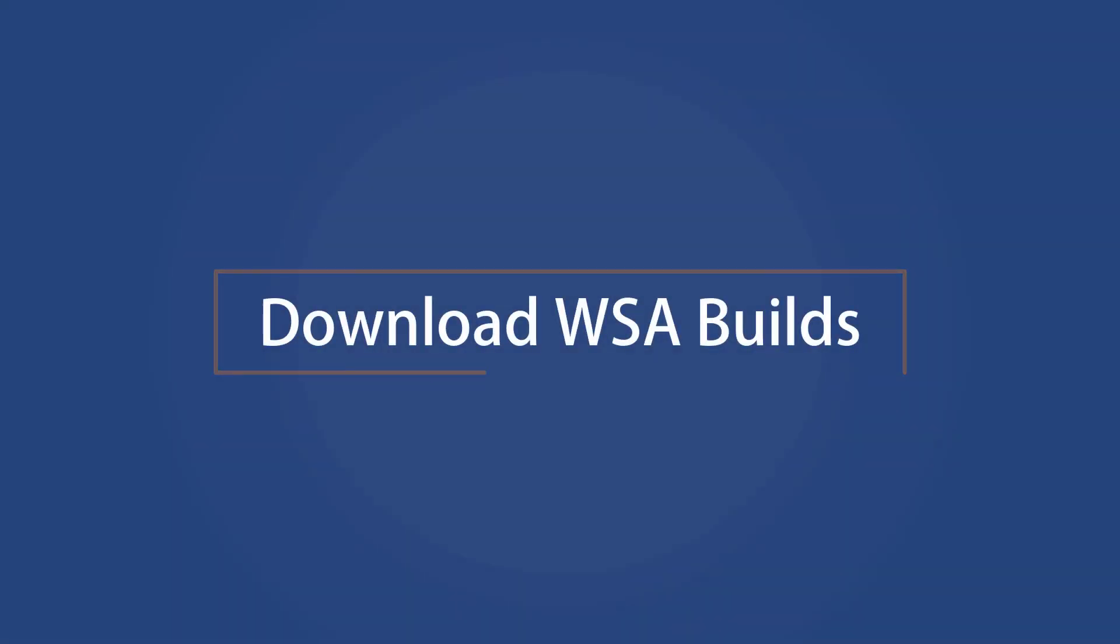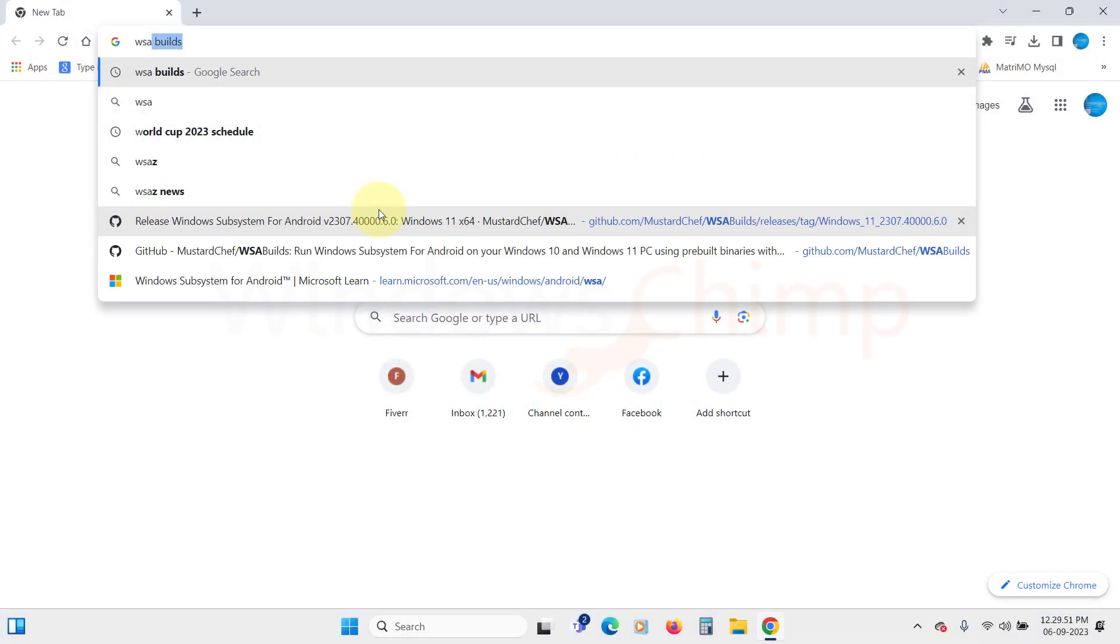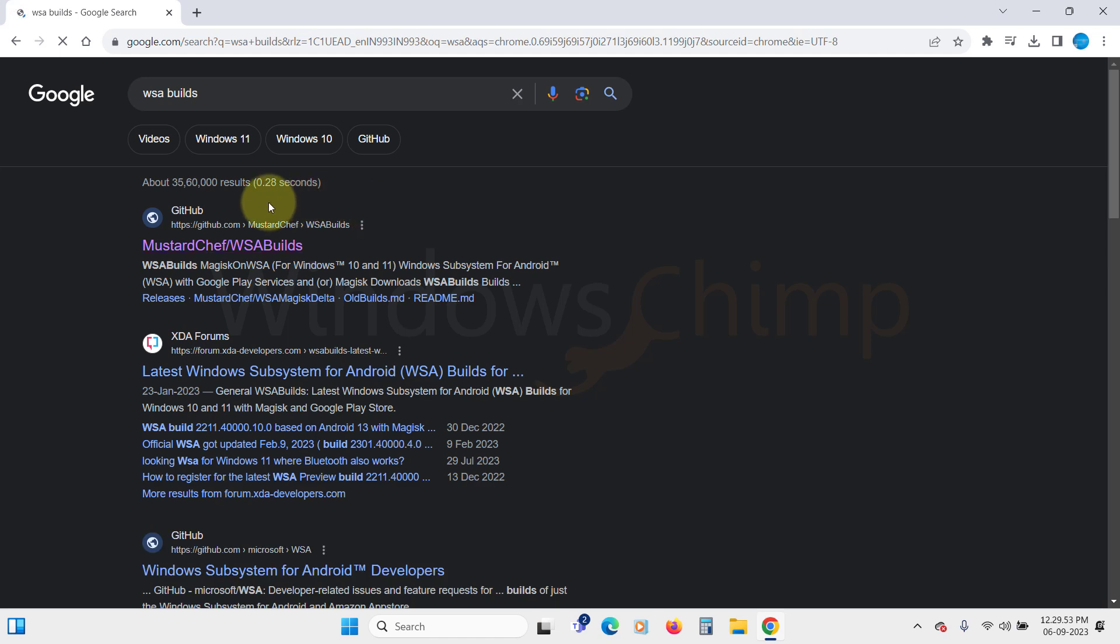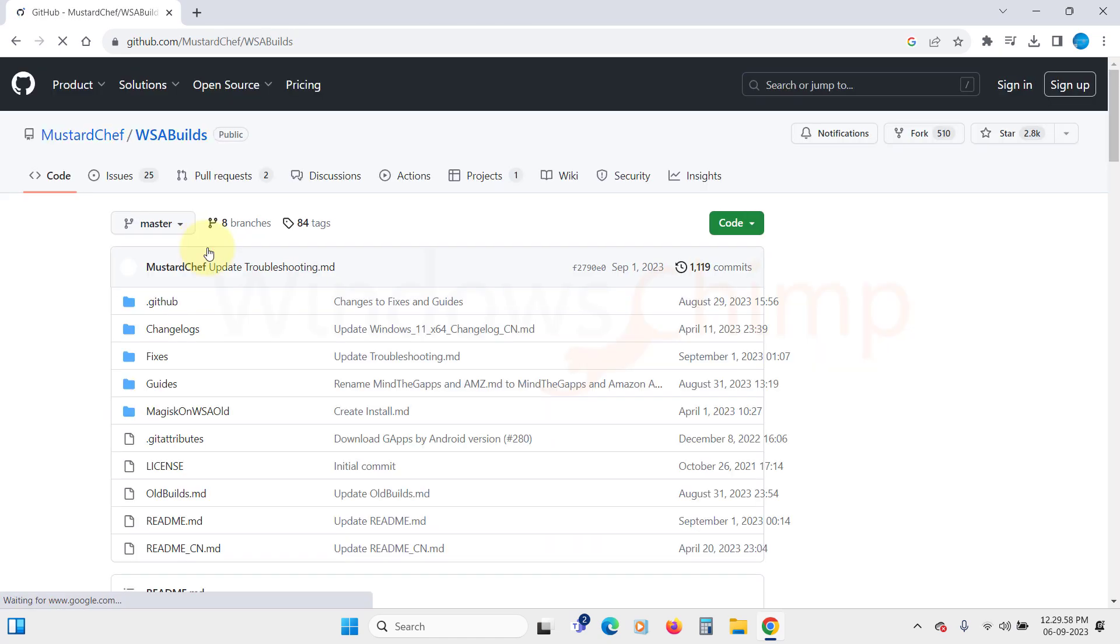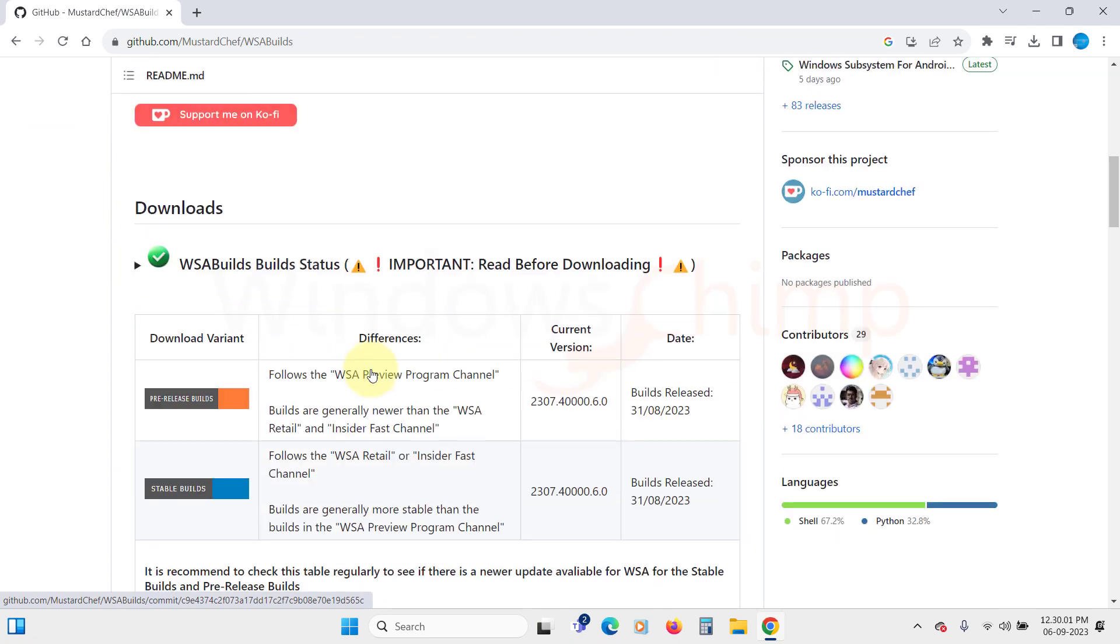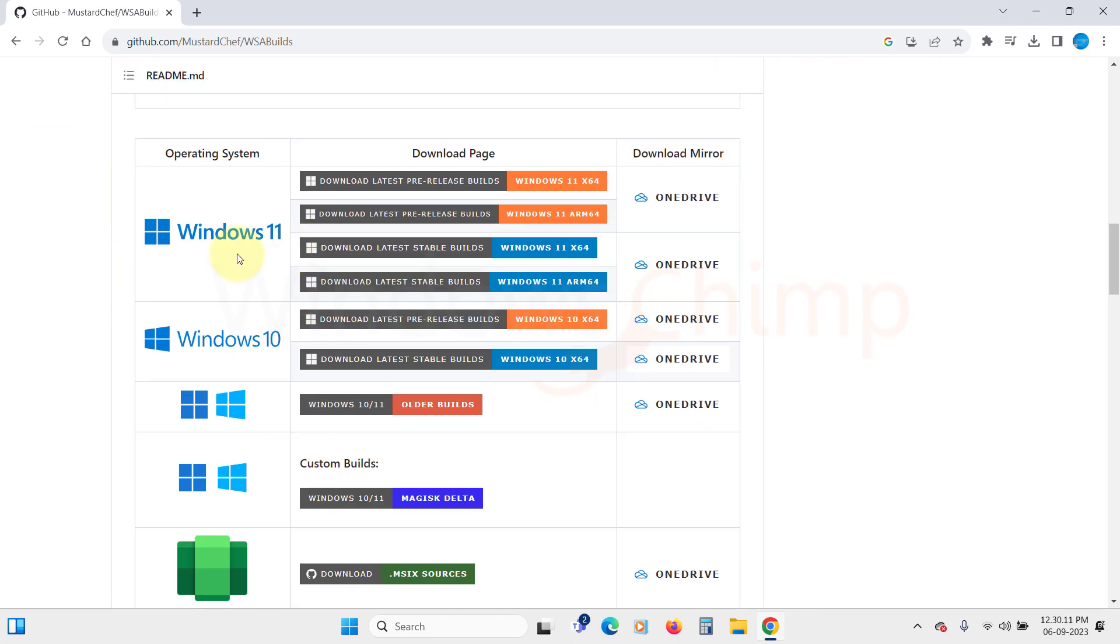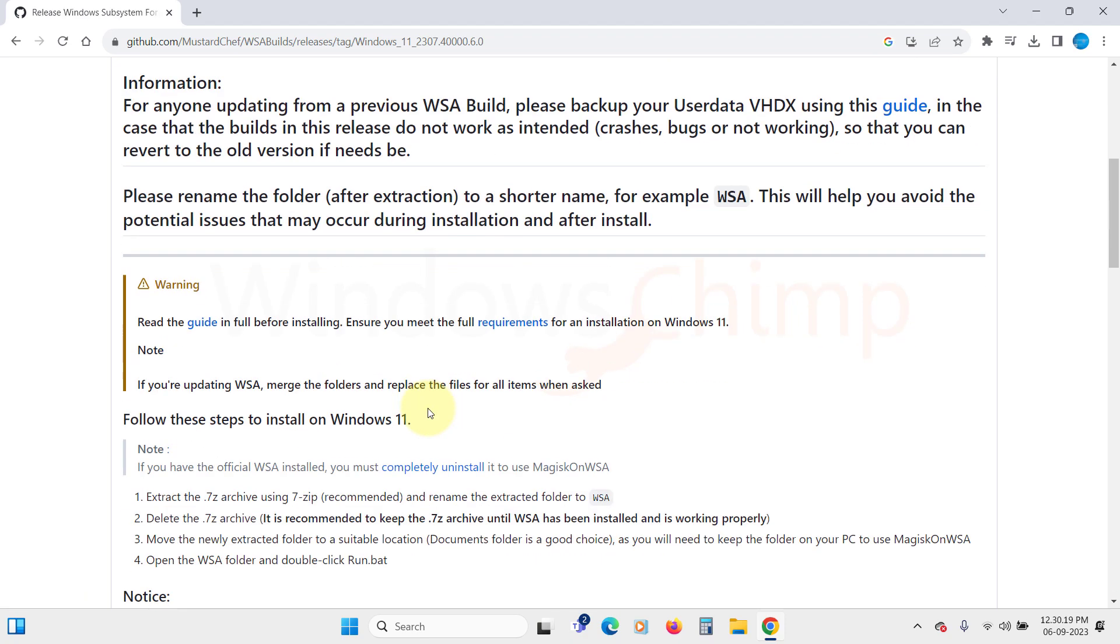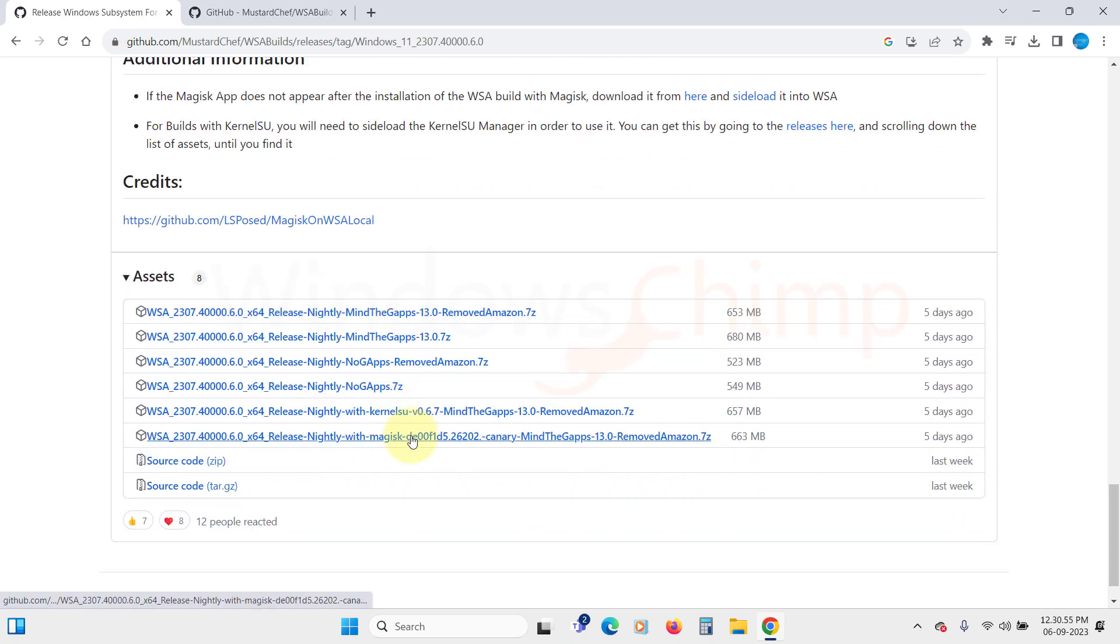Download WSA Builds. Now search for WSA Builds on Google. Then click on the GitHub link. Select the latest stable build for Windows 11 according to processor architecture. Scroll down to the Assets section, then click on the Stable release. The download will begin.